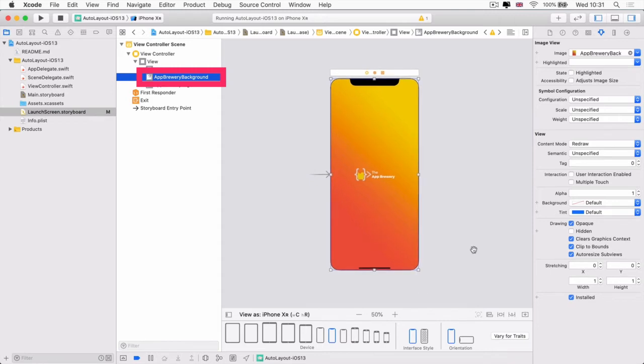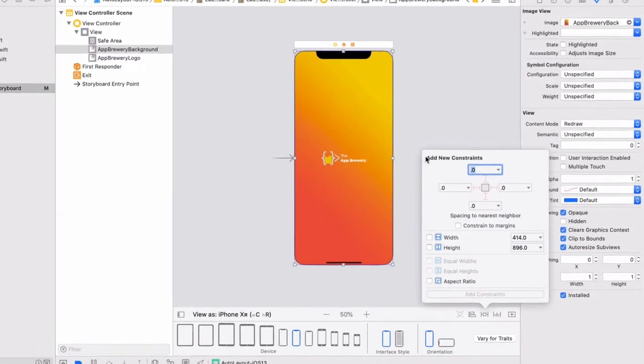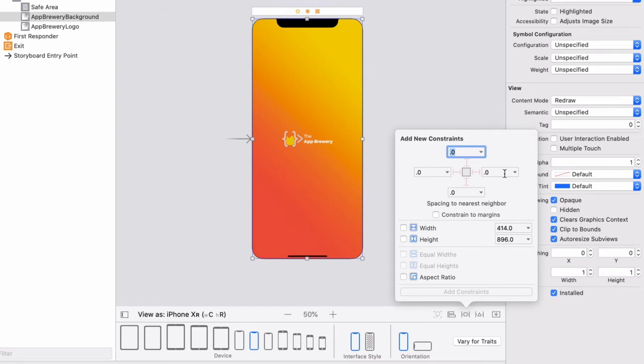And then we're going to go and click on this button right here, the little square button, which is going to allow us to add a constraint. And the constraint that we want to add is to specify a zero pixel distance from the top of the phone, zero from the left, zero from the right and zero from the bottom.